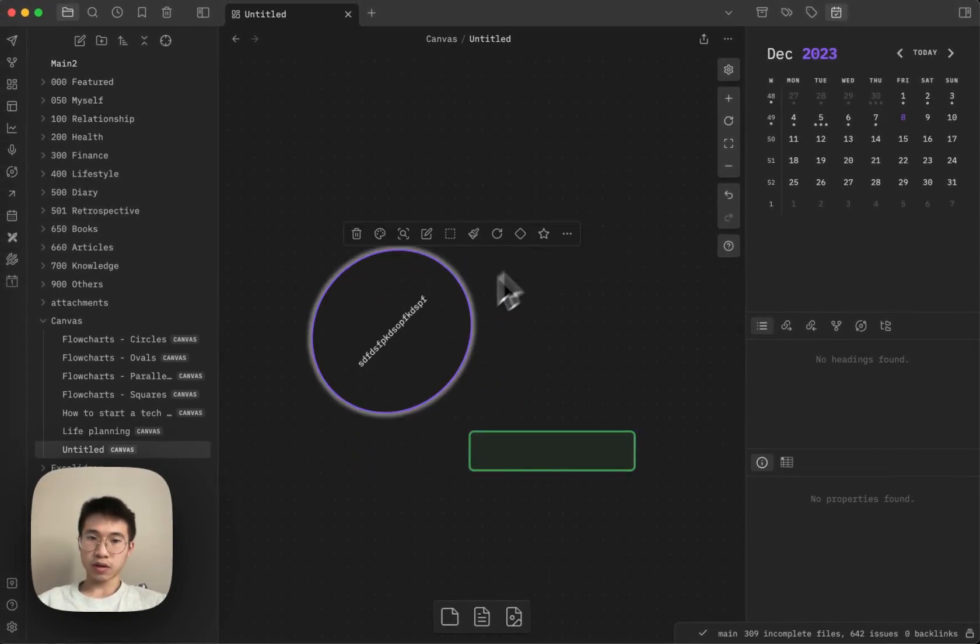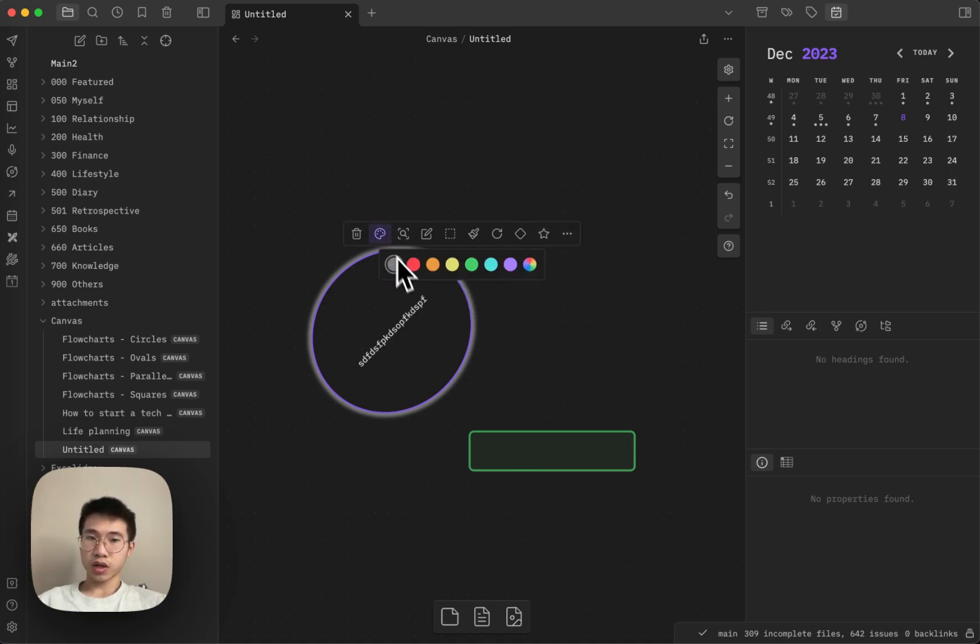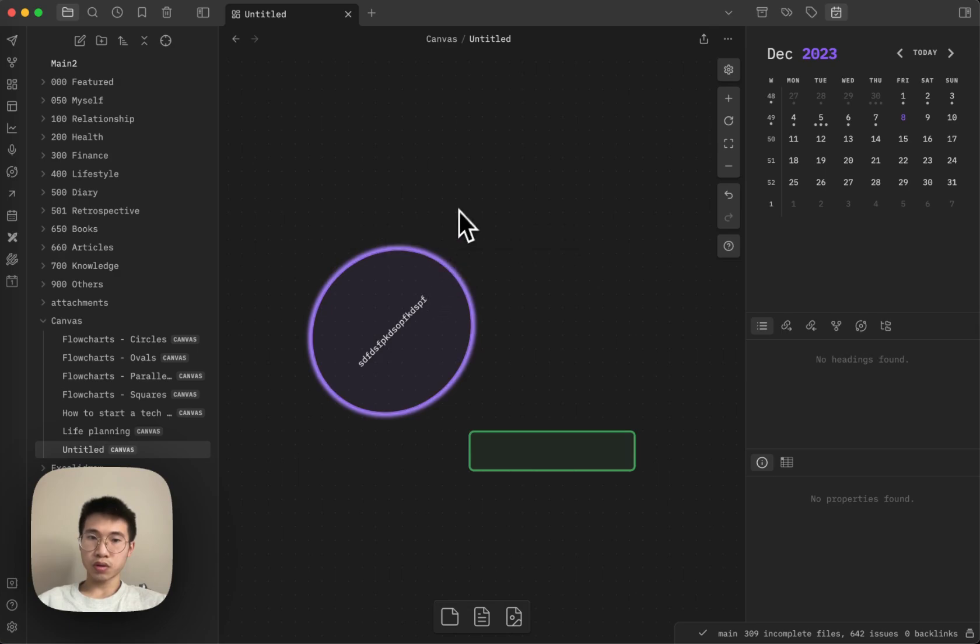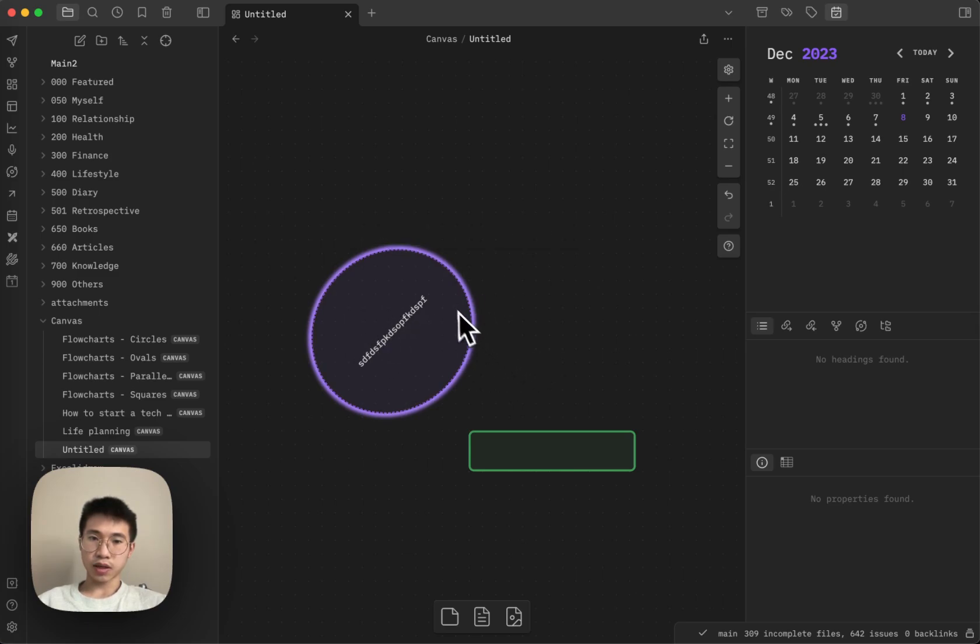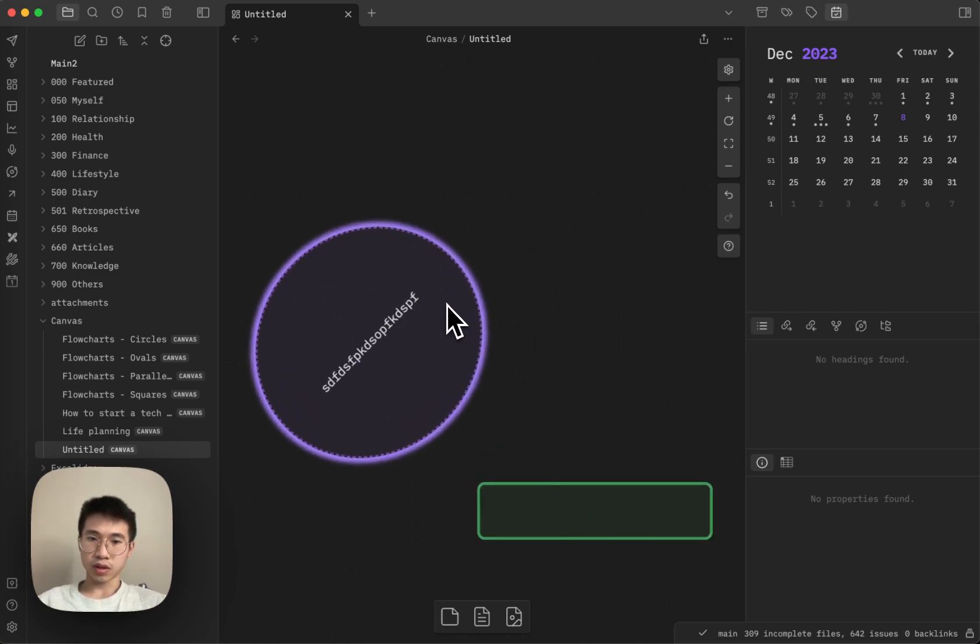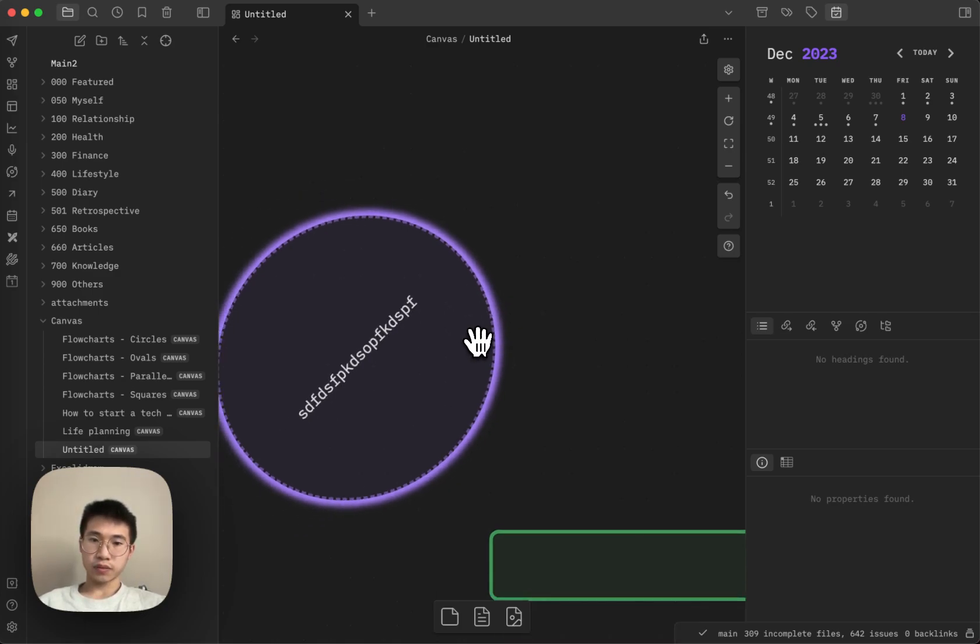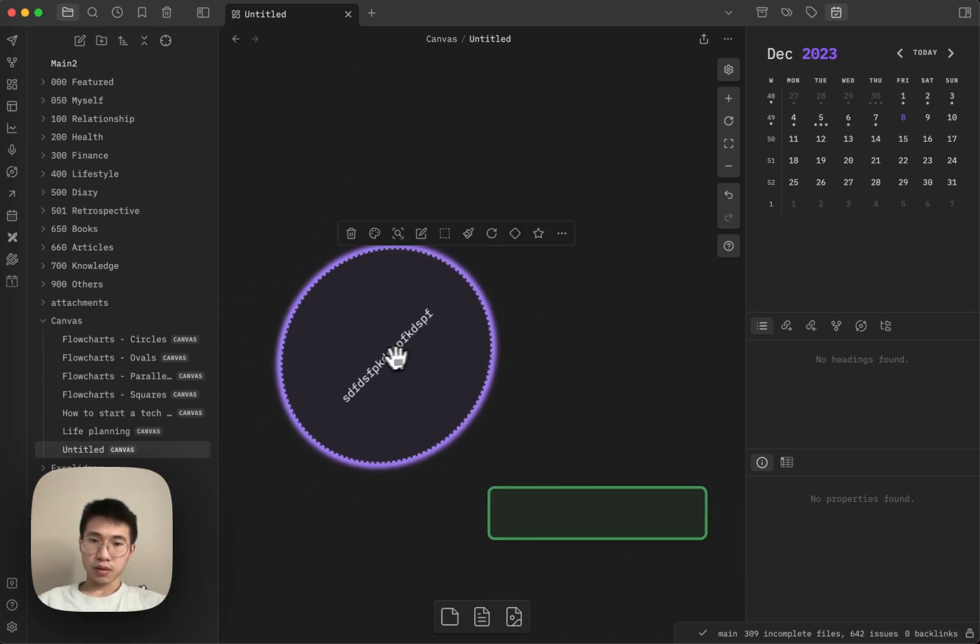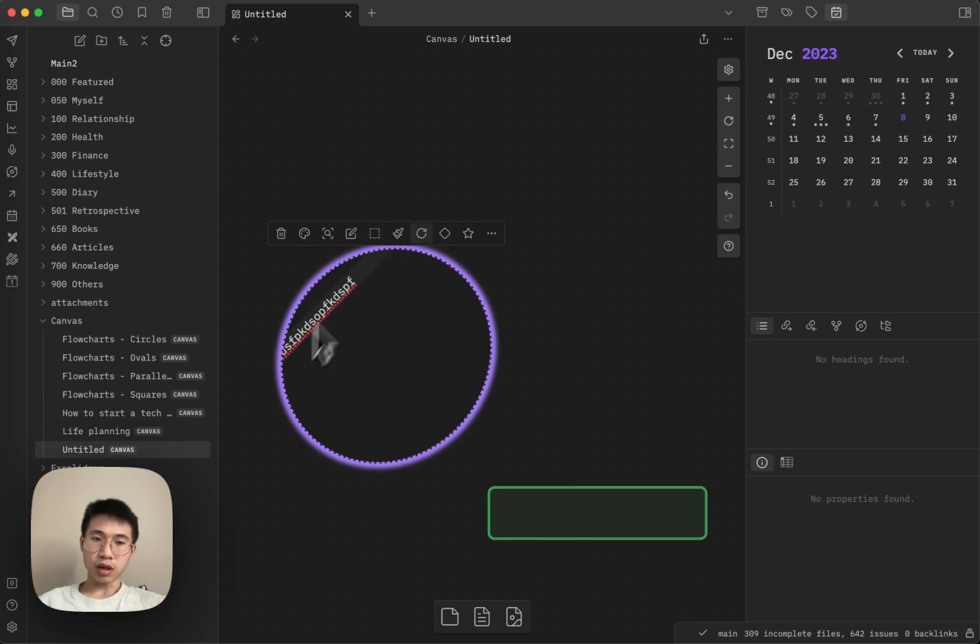And then there's some other effect. This is the glow effect, I guess, highlight effect. Change the color to purple. You can change the border as well. You can change it to dash. You can see that now the border is dash. Yeah, but I think the only problem is that it's style the edit mode as well.